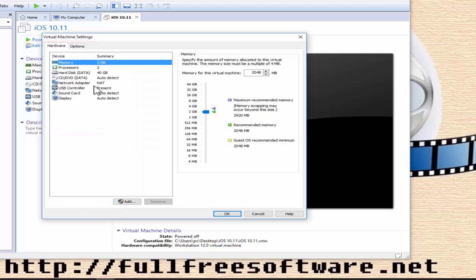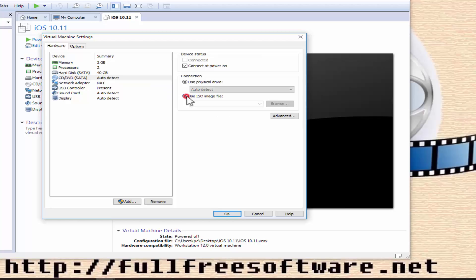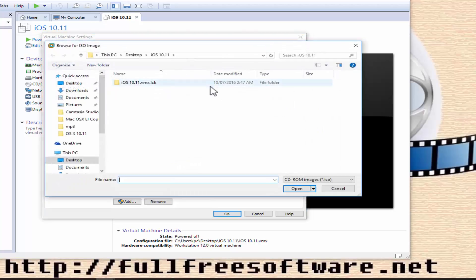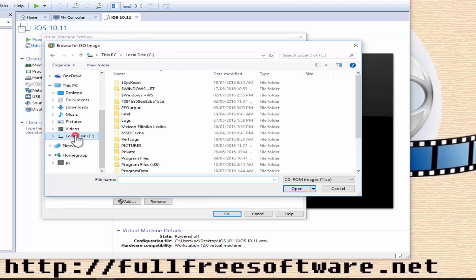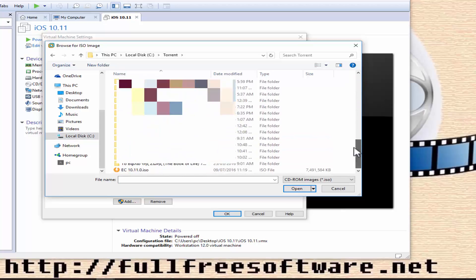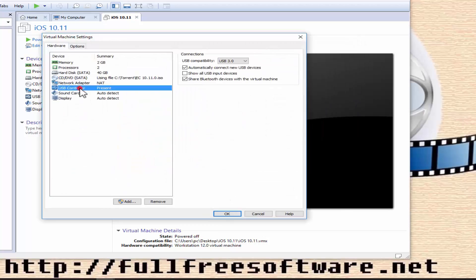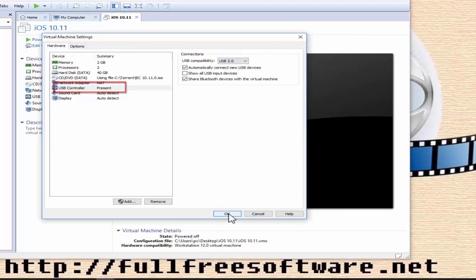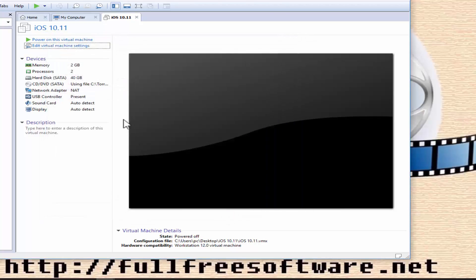Now choose Customize Hardware. Click New CD/DVD and select 'Use ISO image file', then locate the ISO file. Select USB Controller and from the left panel change USB compatibility to USB 2.0. Press OK and finish the configuration.